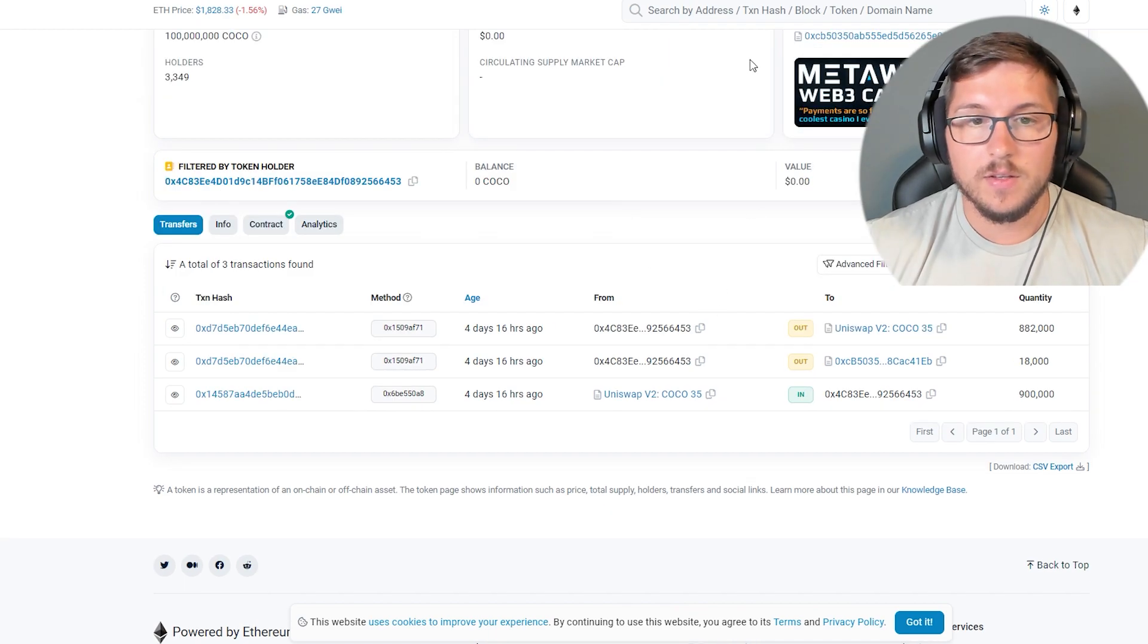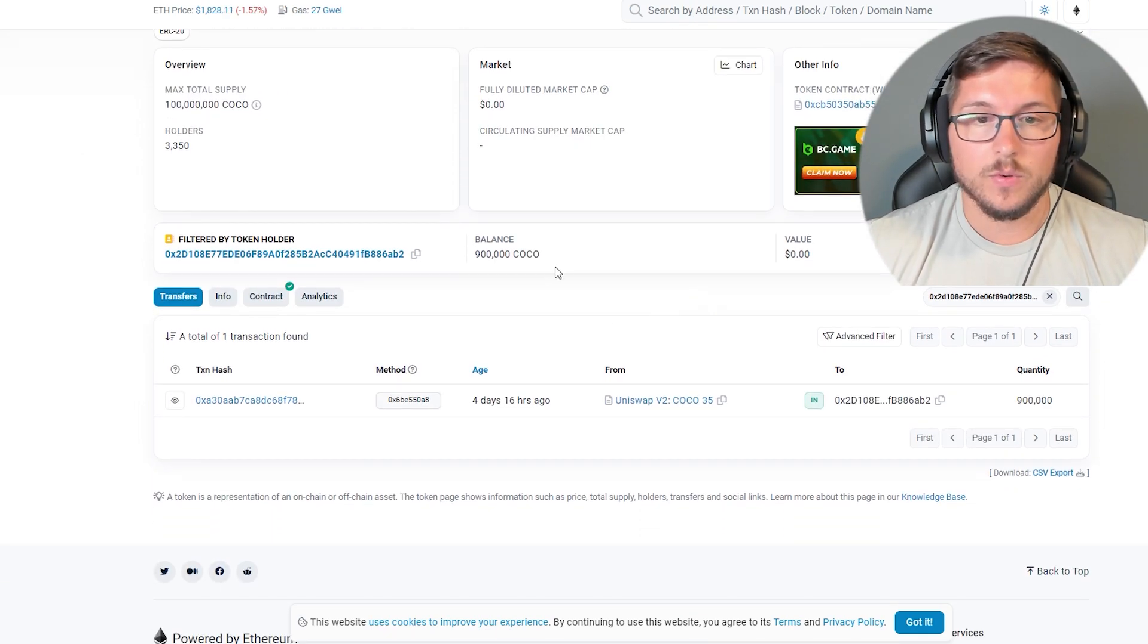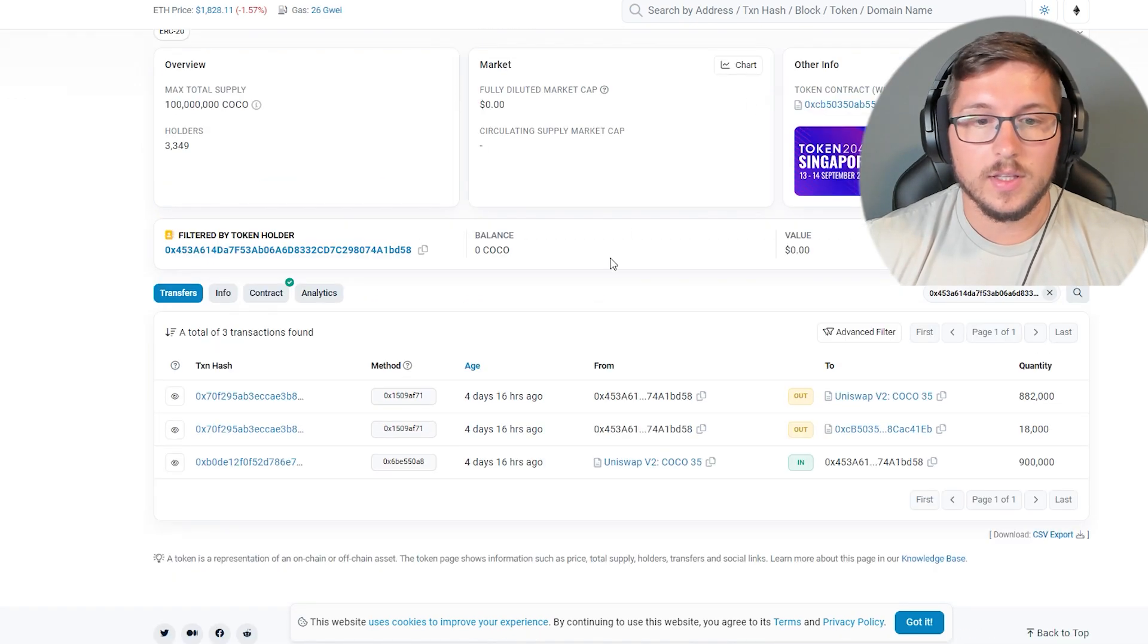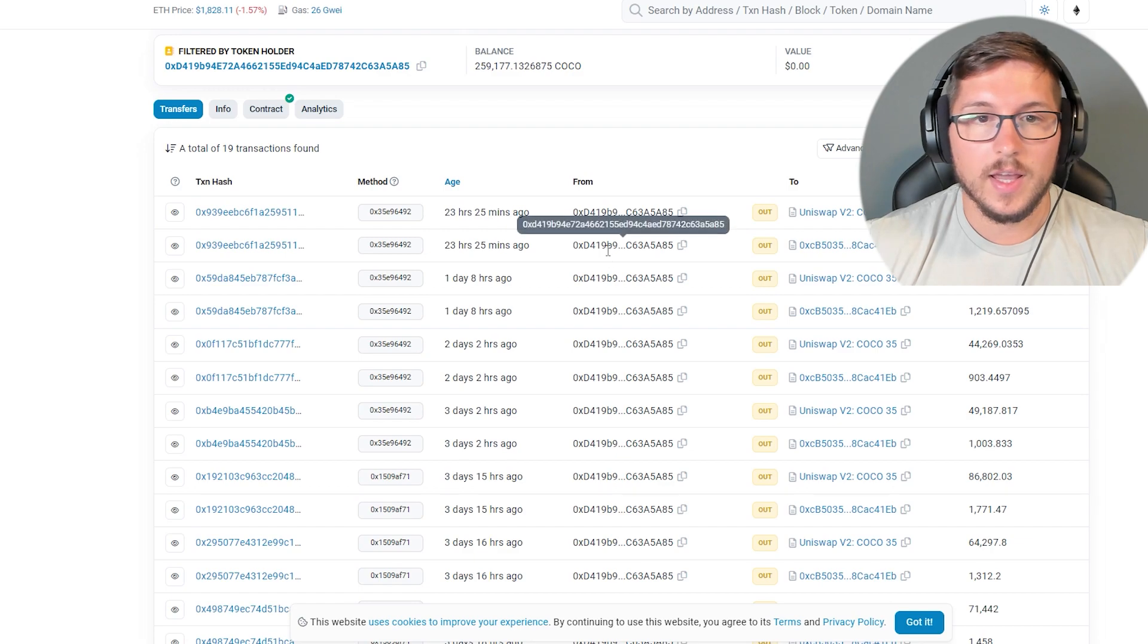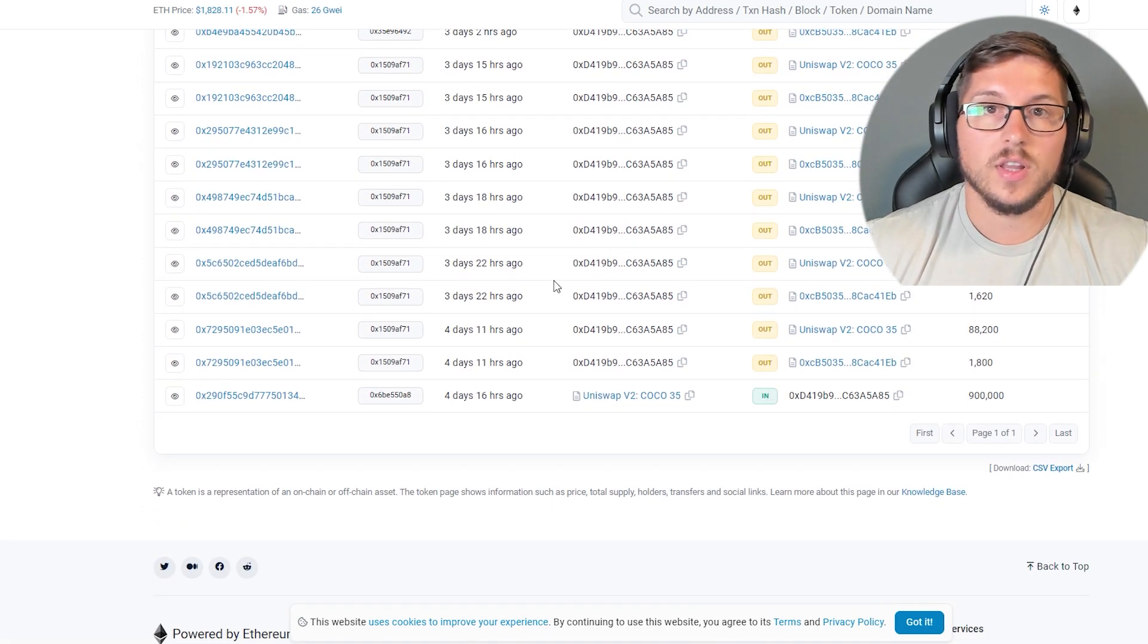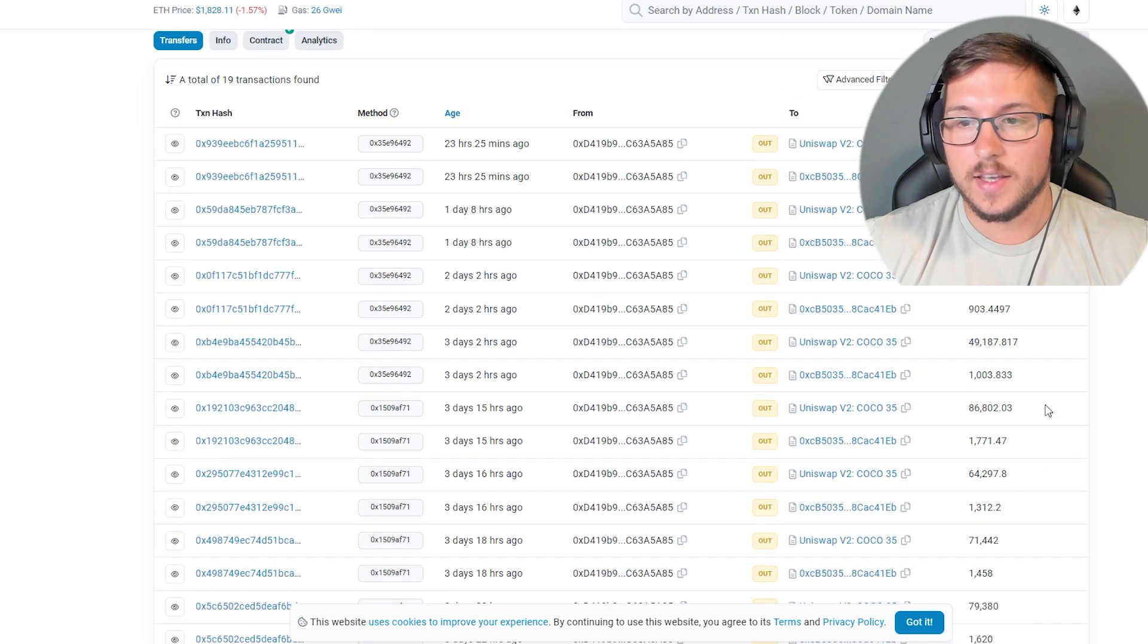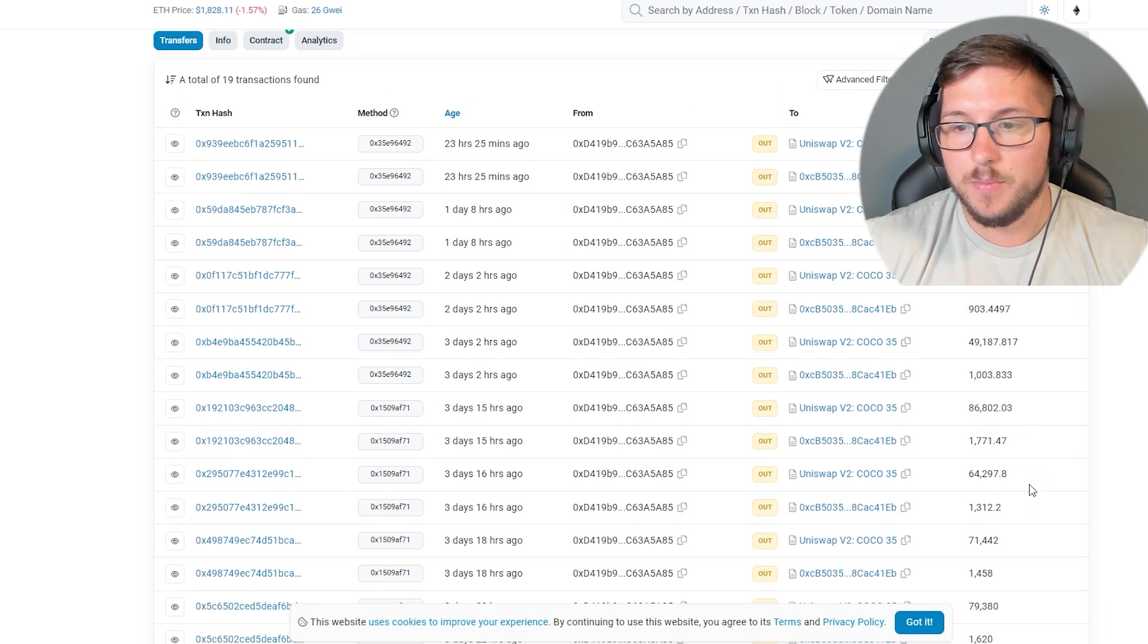Then this is the wallet, this is the wallet over here, it's still holding. Then this is the wallet, this is wallet over here, this is wallet. And those wallets are the ones which are holding and selling slowly.